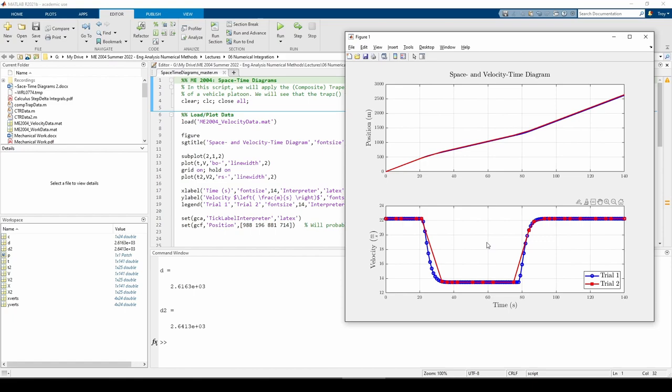The other thing we should immediately notice is that the trial 1 data is evenly spaced, but the trial 2 data is unevenly spaced. Whereas the trial 1 velocities are measured at a regular interval, the trial 2 velocities are sporadically sampled.